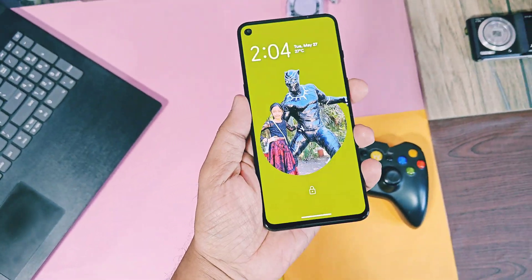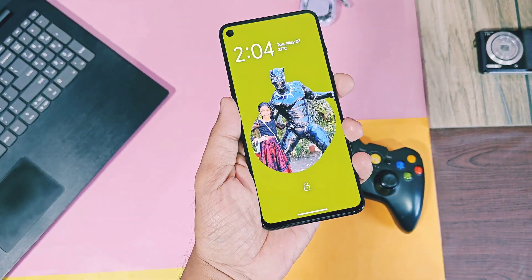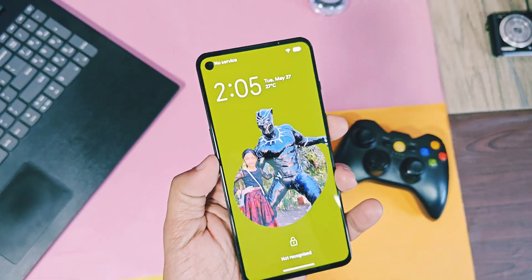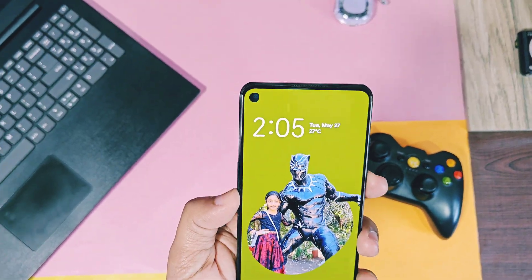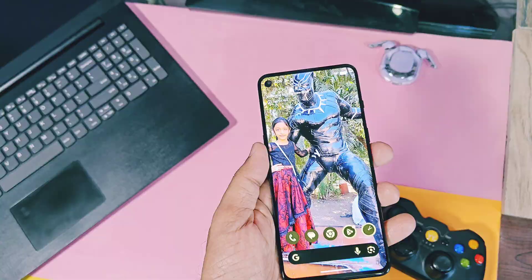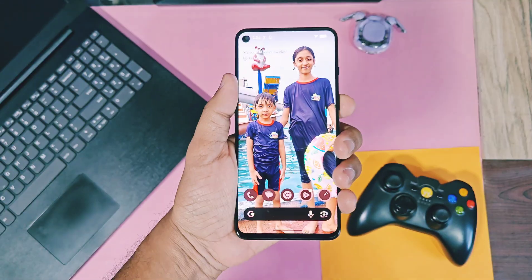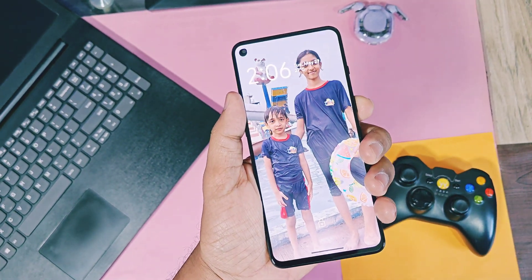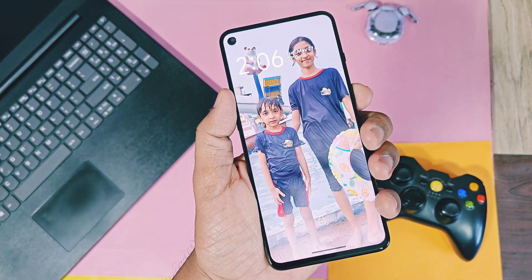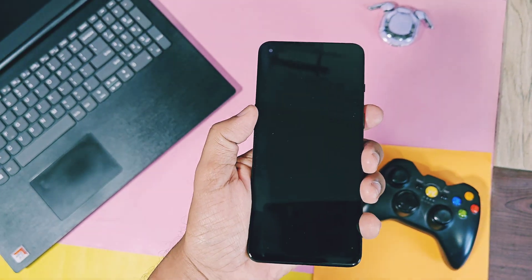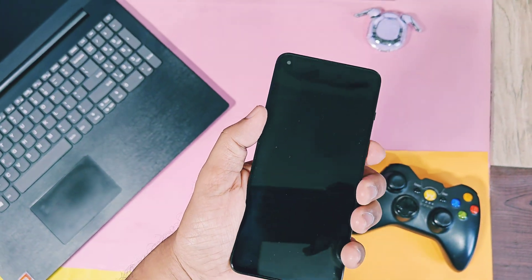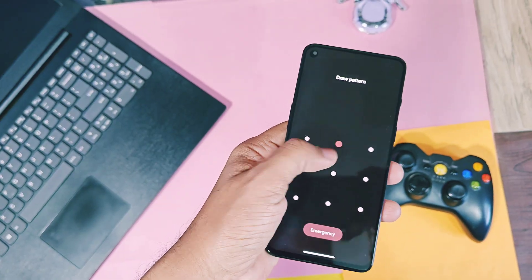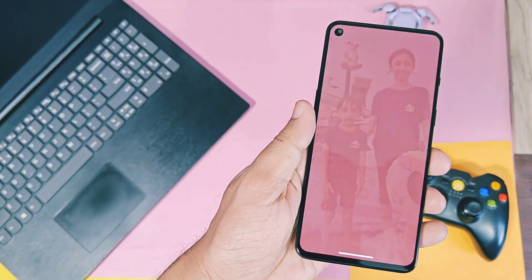Finally Google started to roll out their most anticipated Android 16 QPR1 update for Pixel series devices. This update is just amazing because it brought an ultimate makeover of the Android user interface using the new expressive design look.